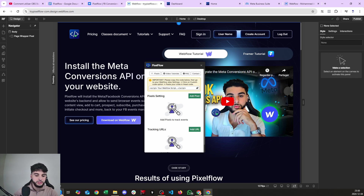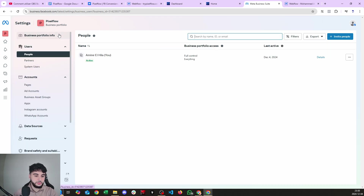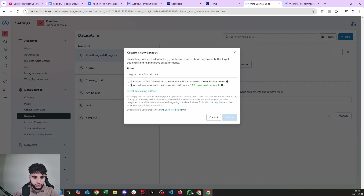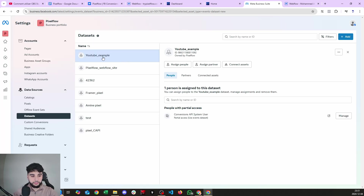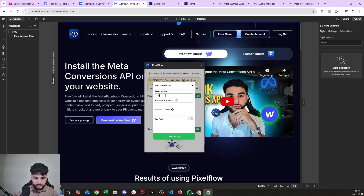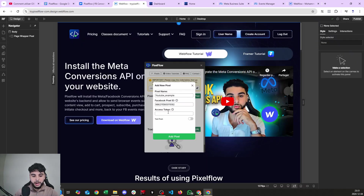Now let's install our first pixel. Head to Meta Business Suite. Click on Settings, go to Data Sources, then Data Sets — this is where all your pixels are. We'll create one for the sake of example: 'YouTube Example'. Head to the Events Manager. You'll need a pixel name, the Facebook Pixel ID — you can copy and paste it from here — and now you need an access token.